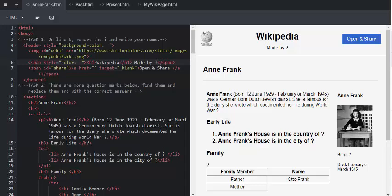In task 1, on line 6, we're going to remove the question mark and write your name. The learners do this and see the change reflected in the header Wikipedia page made by.